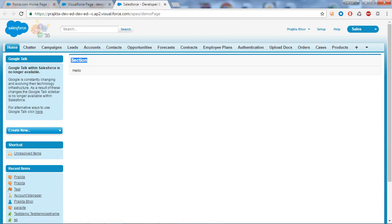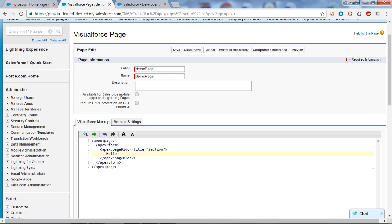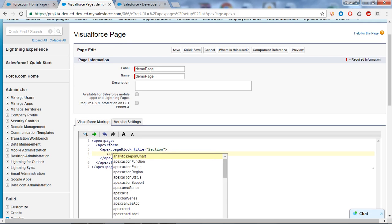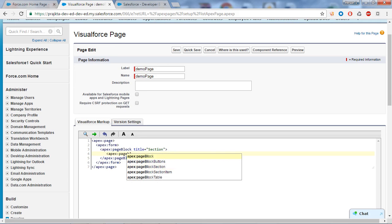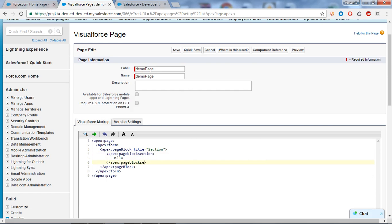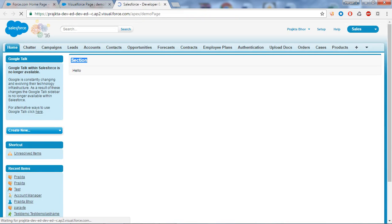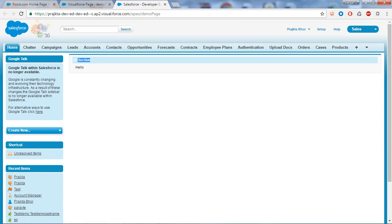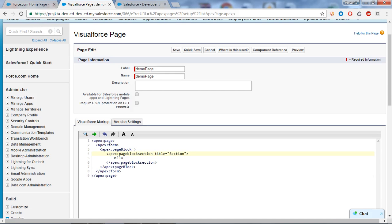This is what the apex:pageBlock looks like. Now if I take the apex:pageBlockSection and write 'hello' into it, and give the title to the apex:pageBlockSection, then save and refresh the page - you can see this is what the apex:pageBlockSection looks like. This is the difference between pageBlock and pageBlockSection. Now let's learn how to create the standard controller and what are the custom controllers.